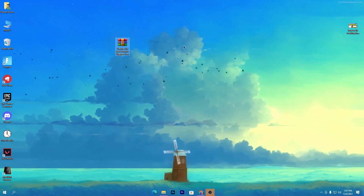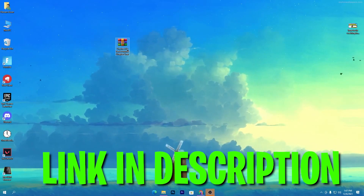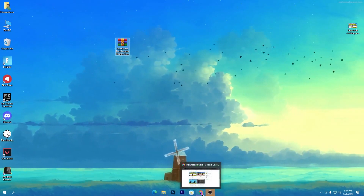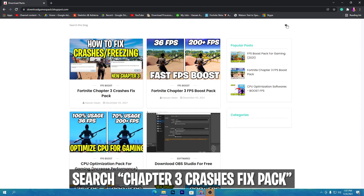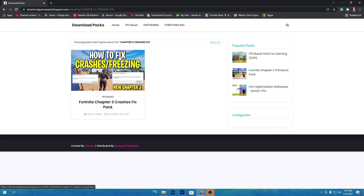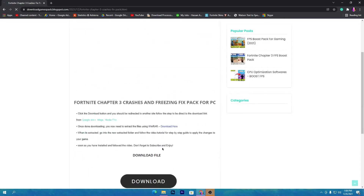First, you need to download this crash fix pack for Fortnite chapter 3 on your PC. The link to this pack is in the description of this video. Open the link from the description and it will take you to my website. Go to the search icon and type 'chapter 3 crash fix'. Once you search for it, you will get this image, so simply open this post.